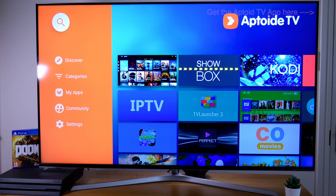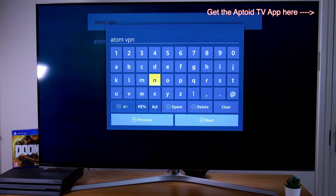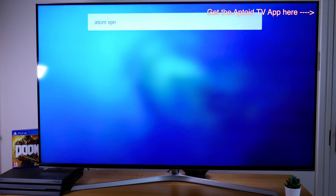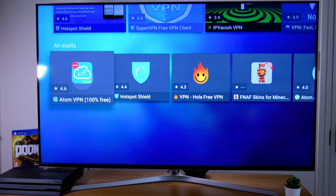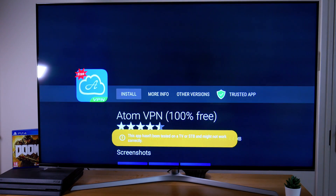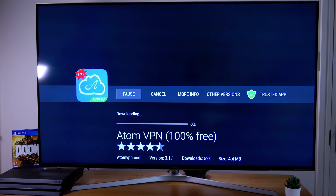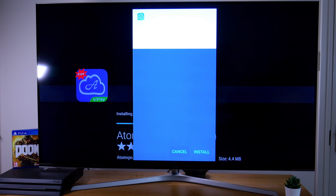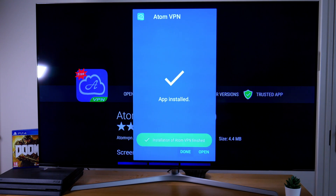In the Apto TV app, let's do a search for Atom VPN. It's the first one, so let's click on Atom VPN. I'll run you through the install process — click on install, wait for it to download, and then click on install. From here we click on open.